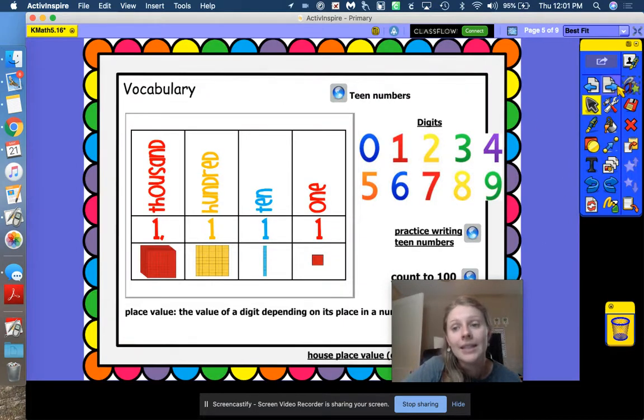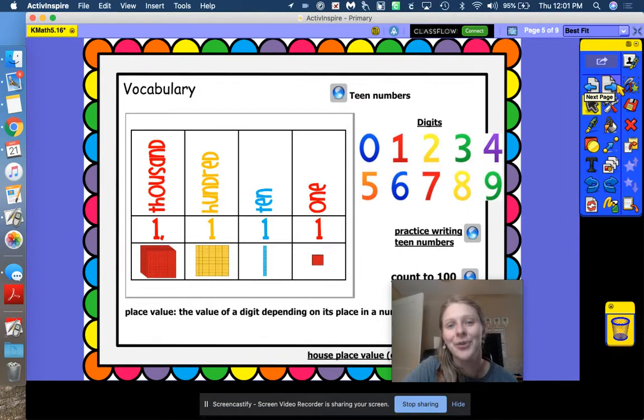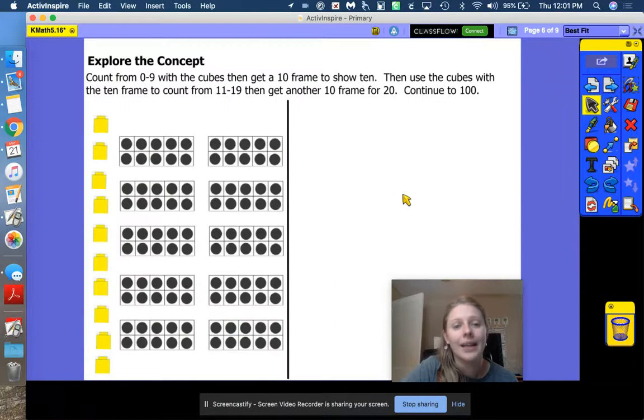Make sure you're practicing those teen numbers and practice counting to 100 if you haven't already mastered that. You've got this, friends.